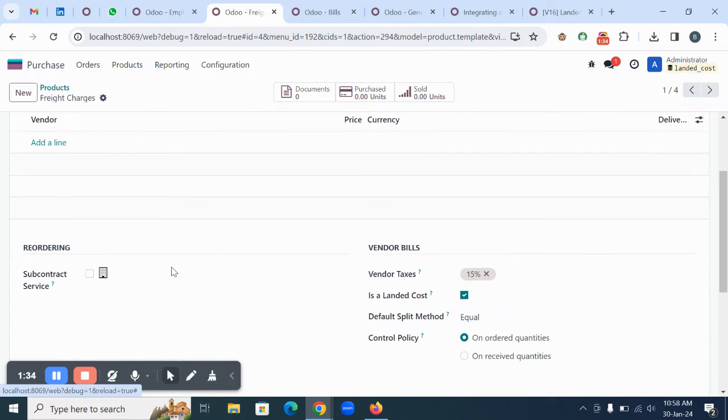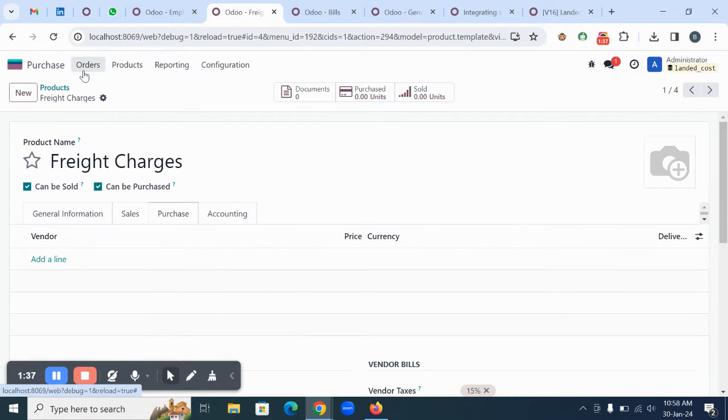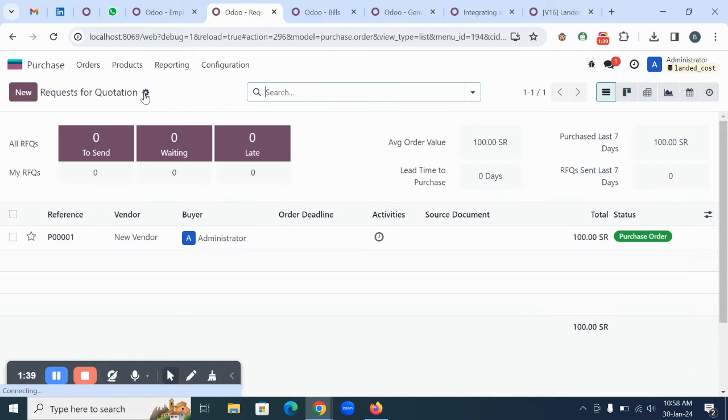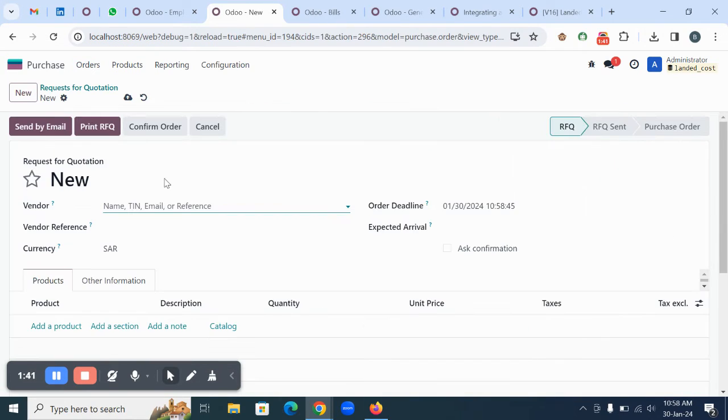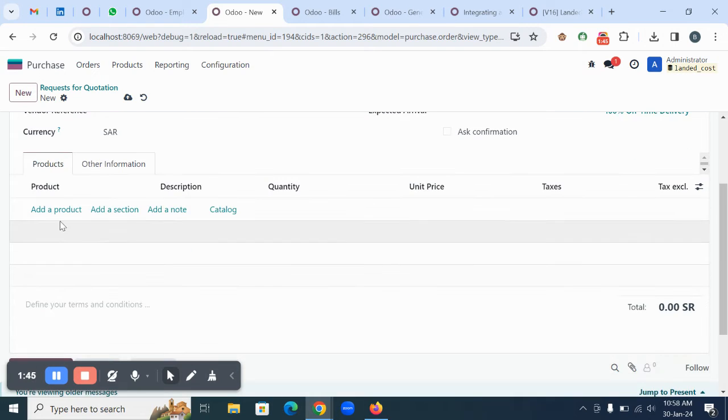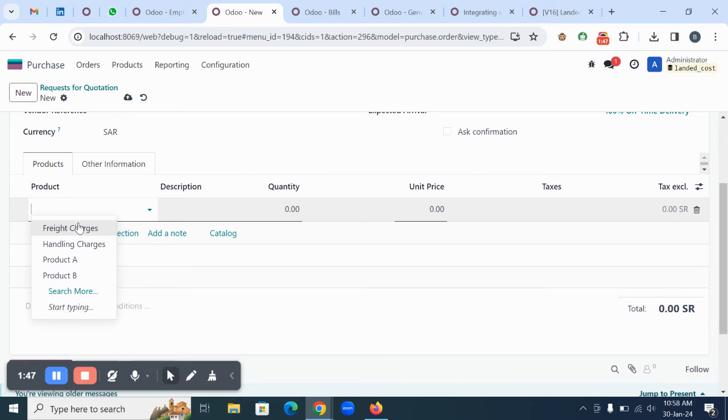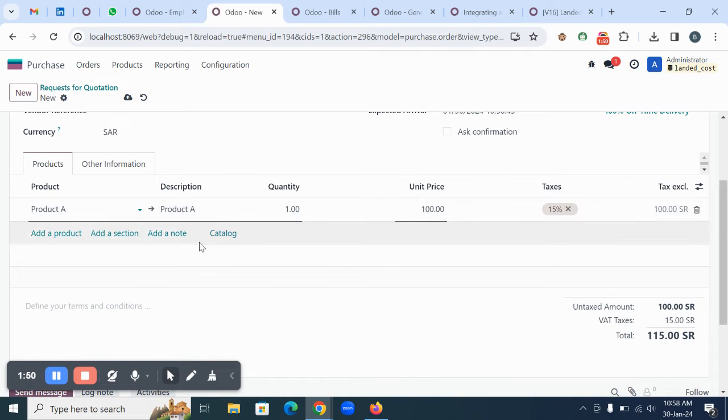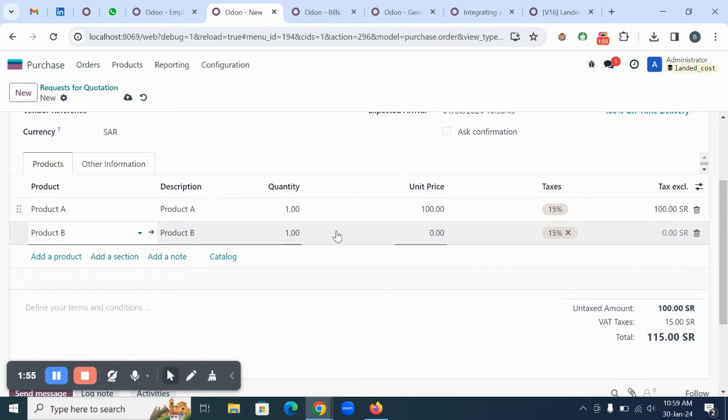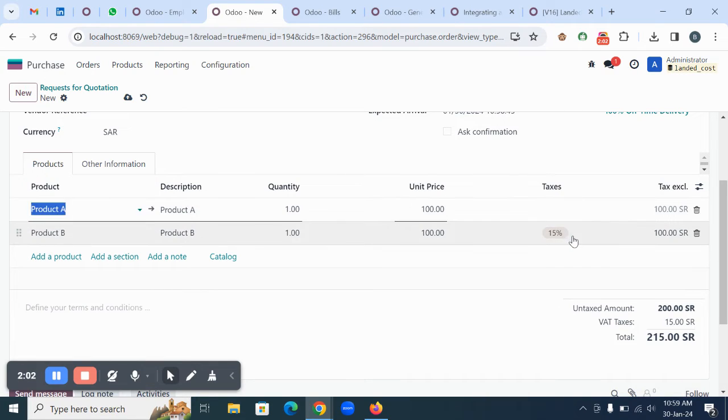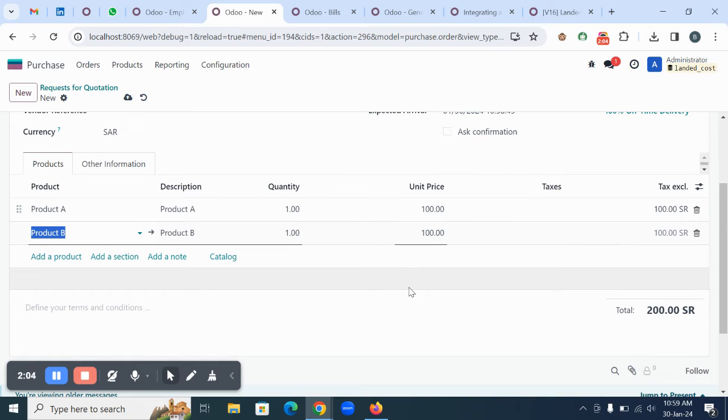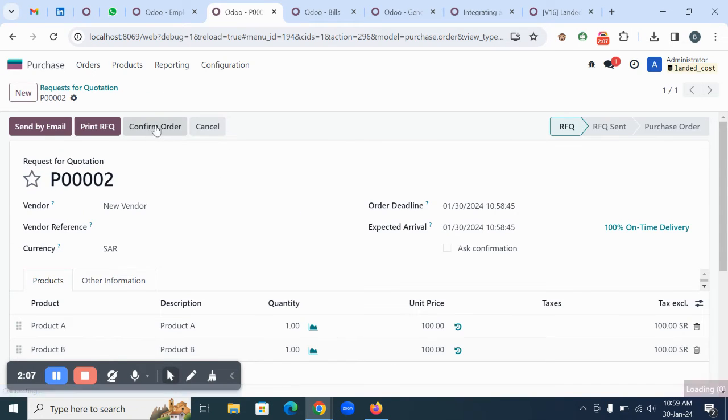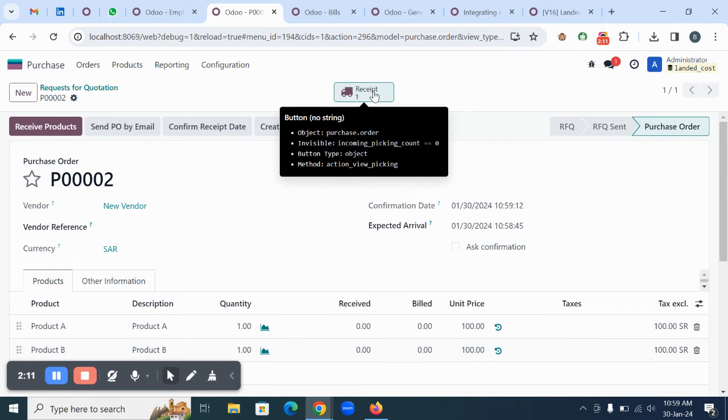Once this is done, we are going to create a new purchase order in the system. Click on create new and choose the vendor. Then you can select what items you're purchasing from that particular vendor. I'm selecting all the items with one quantity and 100 real asset cost. I'm just removing the taxes for easier understanding, then save and confirm the record.